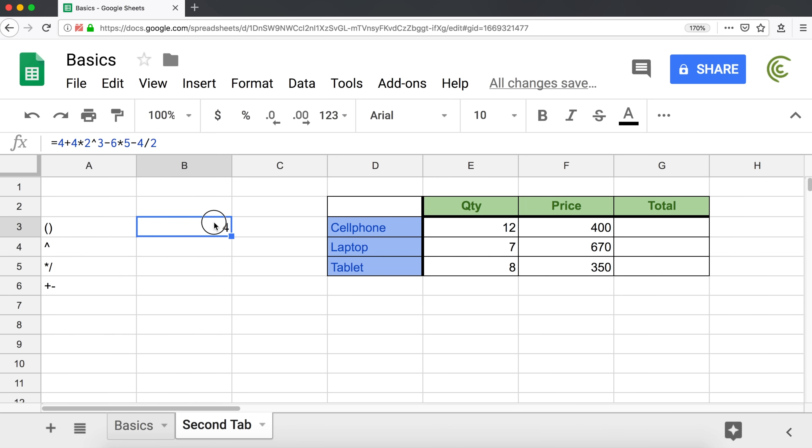So when you create a formula in spreadsheets, you have to be aware of this order of operations. Because if you're not, you will probably get some results that are not exactly accurate. So that was using Google Sheets as a calculator. Now let's try to use Google Sheets as a spreadsheet application.